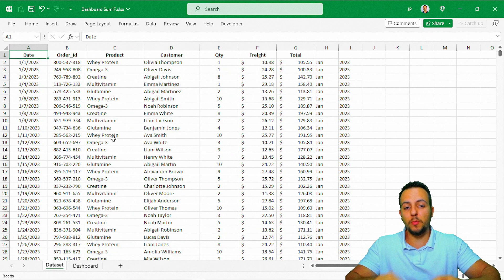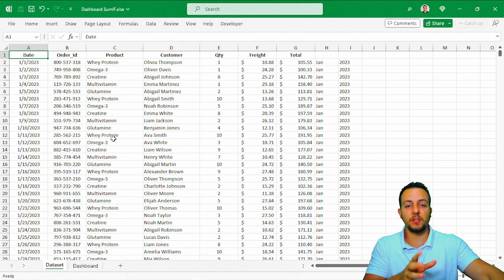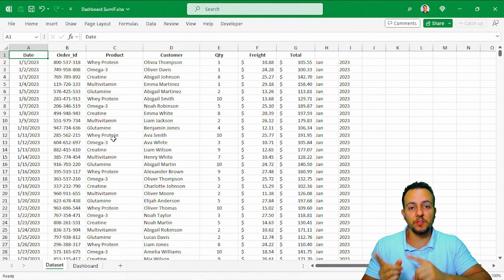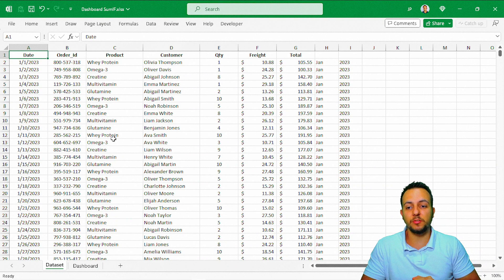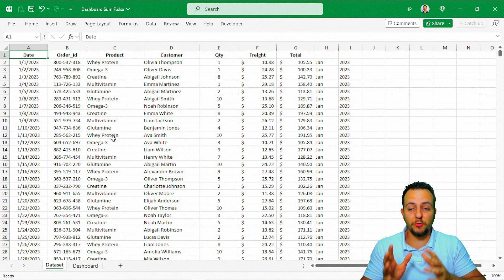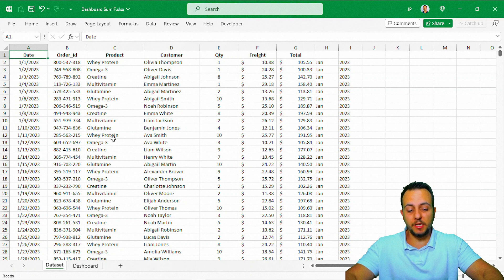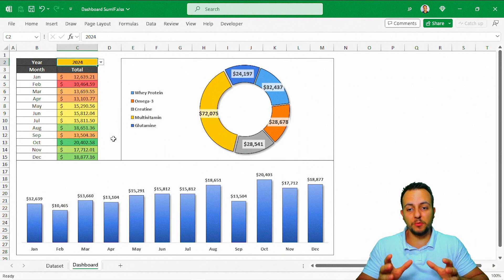We're going to start from a dataset, and we can also download this dataset — just click the link in the description down below, 100% free. And from this dataset, we're going to build our dashboard.